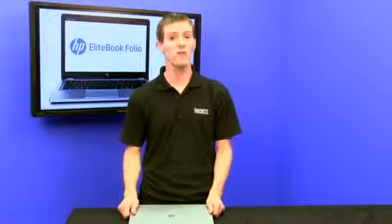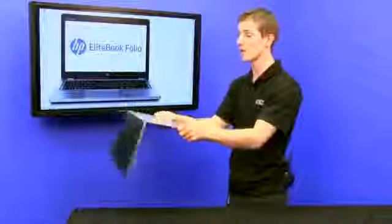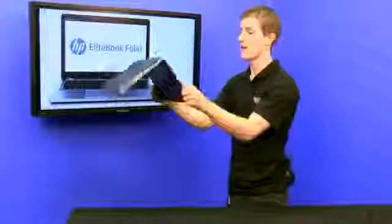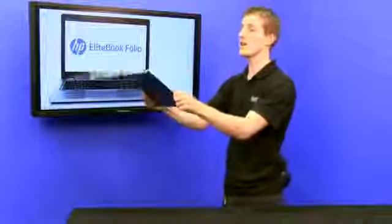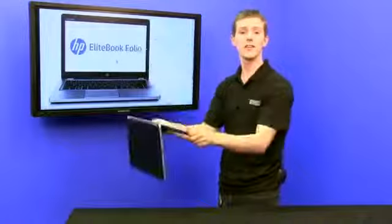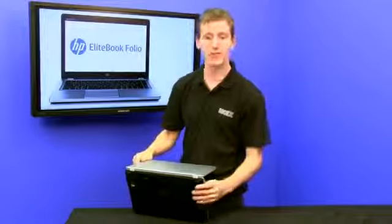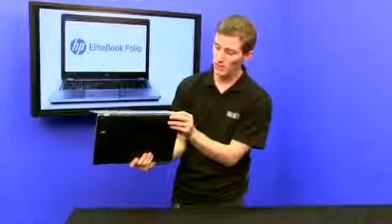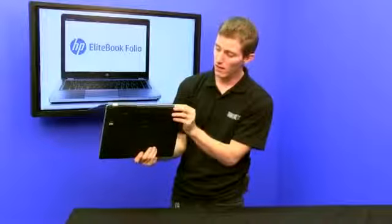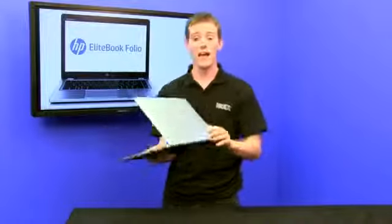Speaking of build quality, I'm going to do something you guys shouldn't do to your notebook. I'm going to go like this. Two things you're going to notice here. Number one is this is an extremely robust hinge. It is made of metal, it is not going anywhere, and that is a very good thing to see.